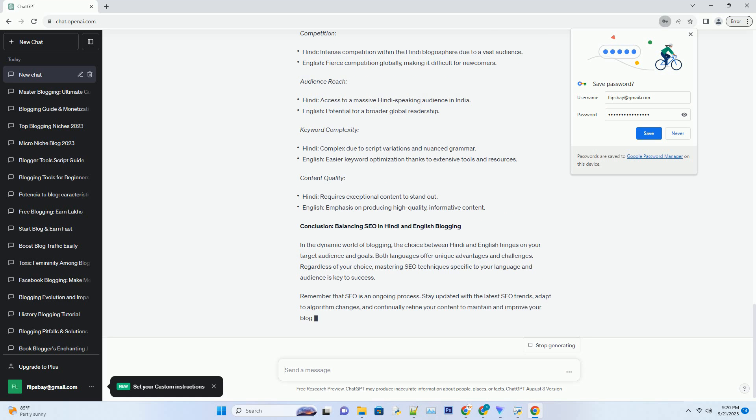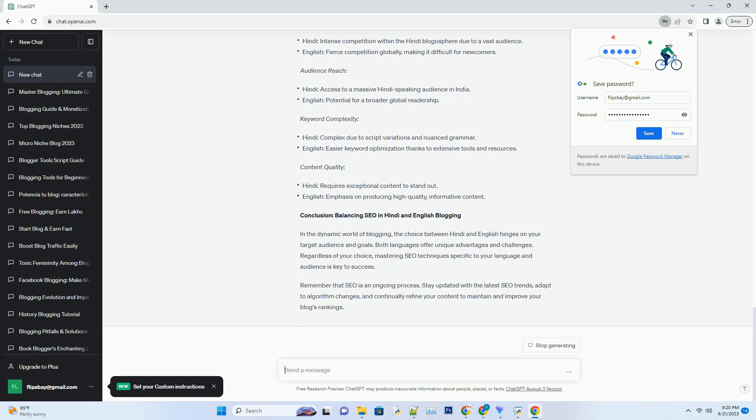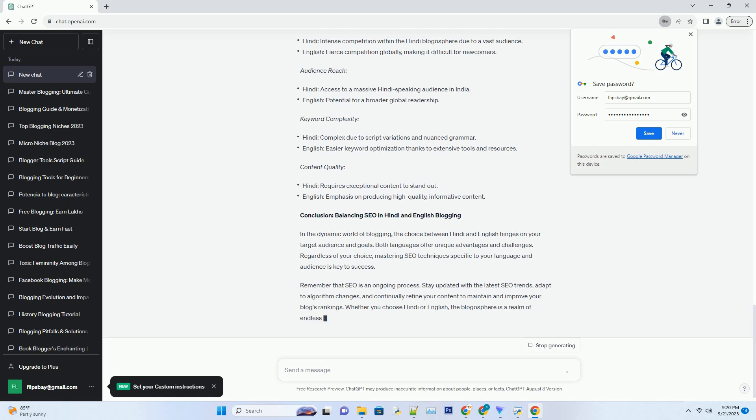Backlink Building for English Blogs. Backlinks play a significant role in SEO for English blogs. Invest time in building relationships with other bloggers and websites in your niche. Guest posting and collaborating with influencers can help you acquire valuable backlinks.